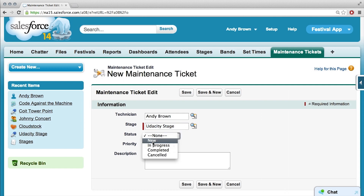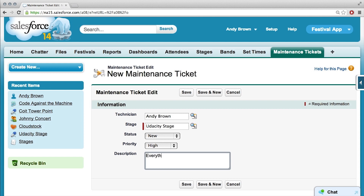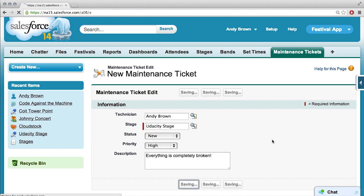Status new, priority high, and let's say the description is that everything is completely broken. Got your work cut out for you, Andy. This is bad news. So I'm going to save.